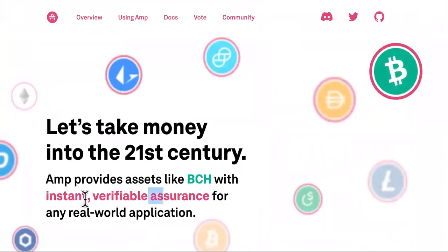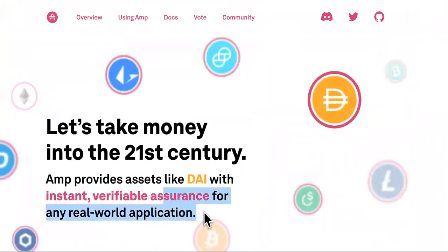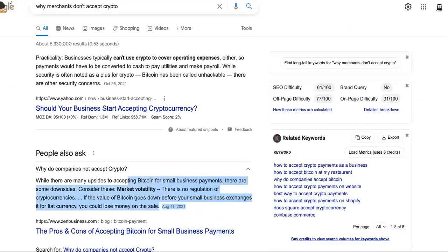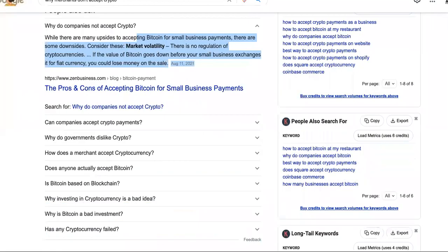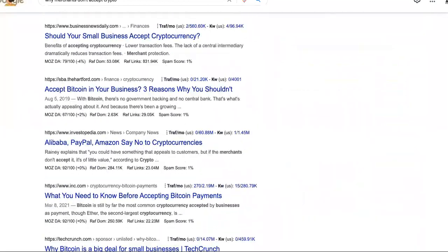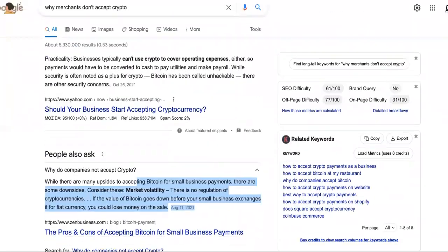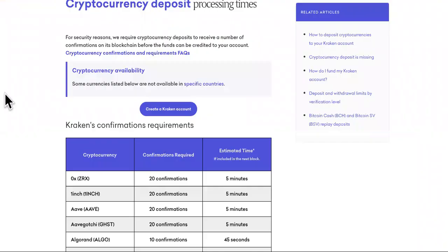Guess what? AMP is instant verifiable assurance for any real world application while other cryptocurrencies take forever to process payments. AMP is a collateral token. So what does that mean?